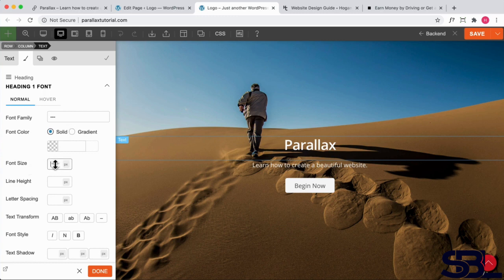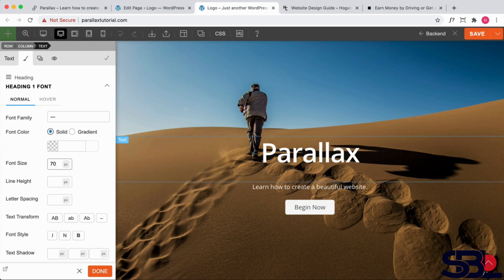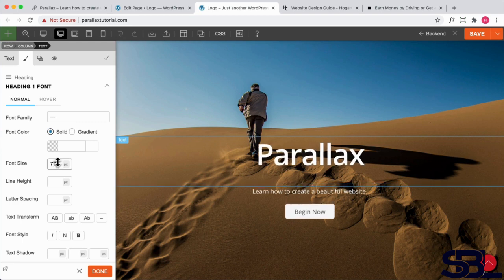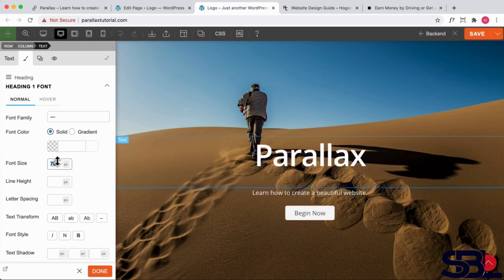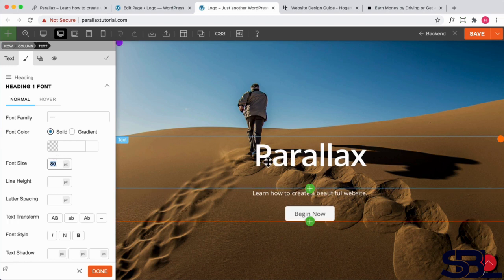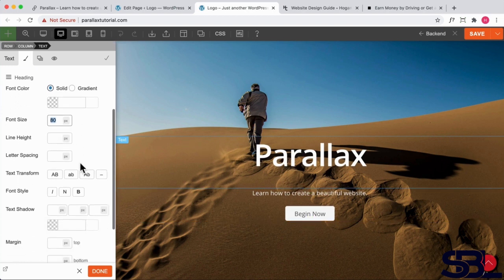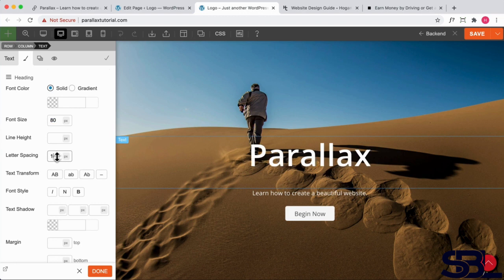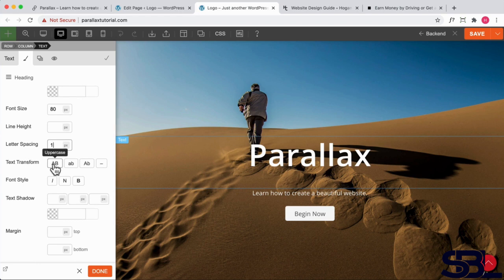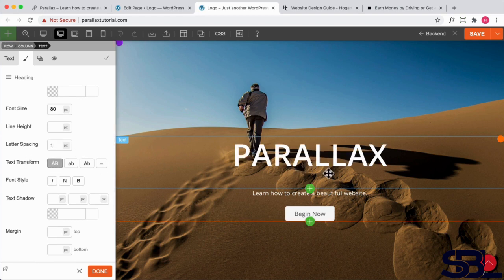So we do want to change the size to make it a little bit bigger, maybe like 70. Let's just click it and drag it, maybe a little bit bigger, let's try 80. So 80 is a decent size here. We can also change the letter spacing. I might want to make it a little bit more modern, so we can change it to one letter spacing like that. And you can also text transform it, like that looks really good.